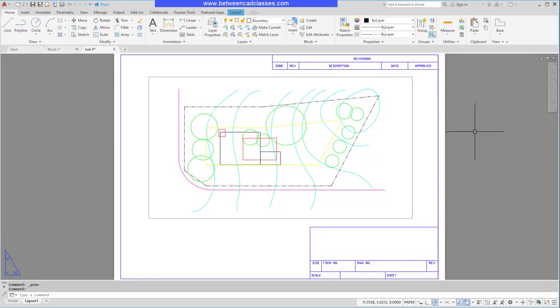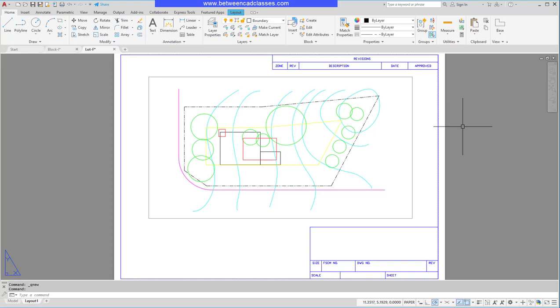In this video we're going to take a look at how we can work with named plot style tables in AutoCAD. Now there are a couple of different ways to determine how things are going to print: one is to set them up by layers, another is to set them up by color using a color dependent plot style table.